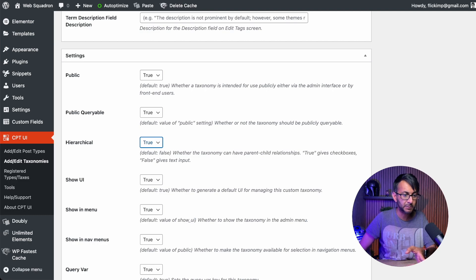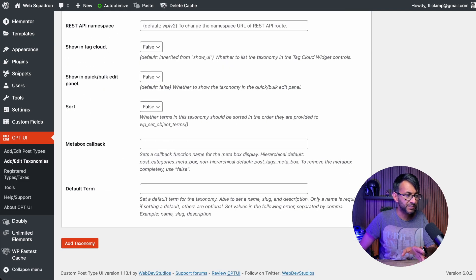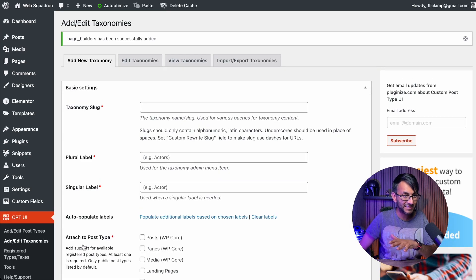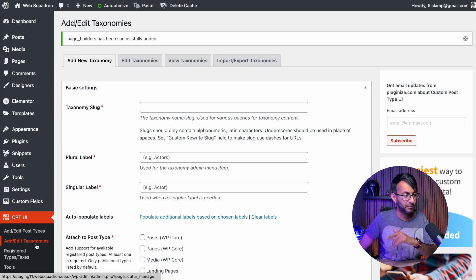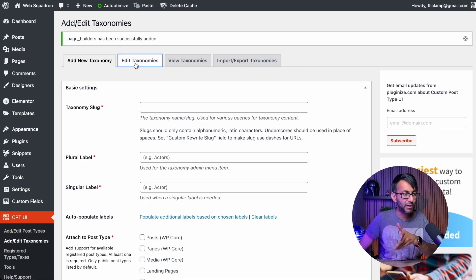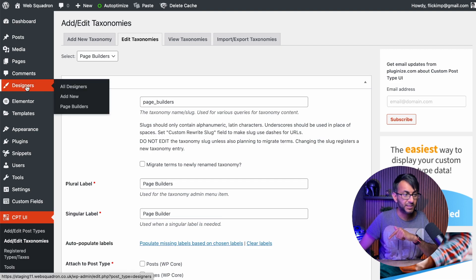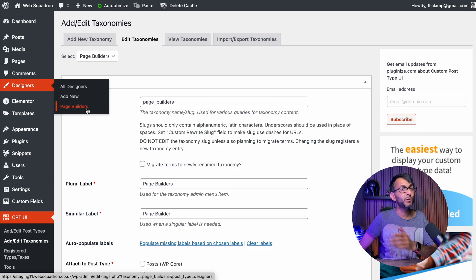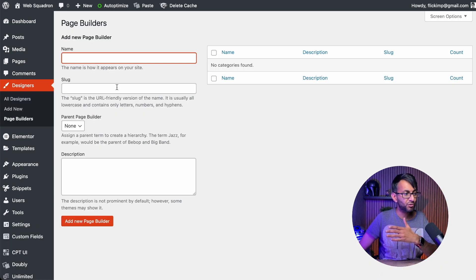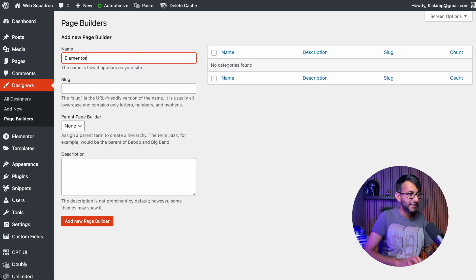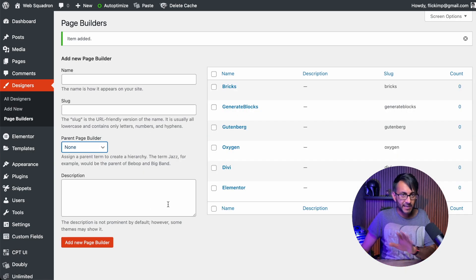Make sure hierarchical is picked. Scroll down to make sure there is nothing else, then hit add taxonomy - that is now added. By the way, any of the post types or taxonomies, just click into any of these and you can start editing them. Now if we go to designers, you've got all designers and add new, and we now have the taxonomy. Just like you would with WooCommerce or post categories, go in and start to create them. I'm going to quickly add some in - I'm going to go with Elementor.